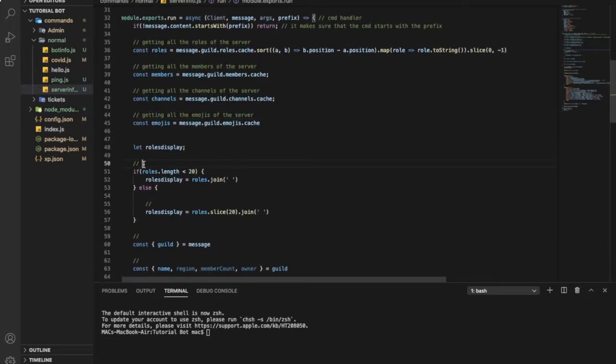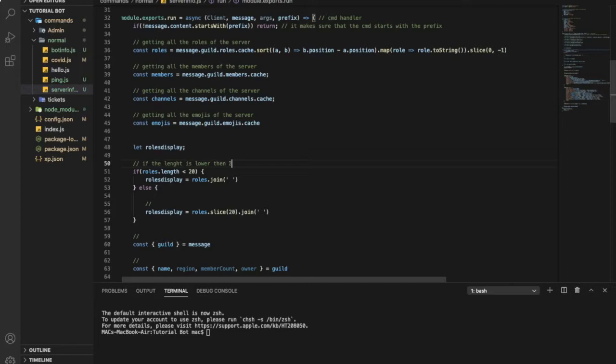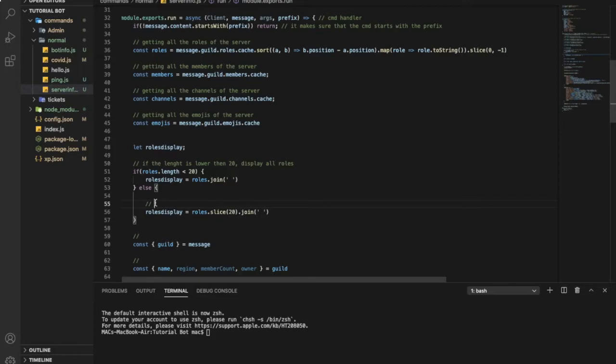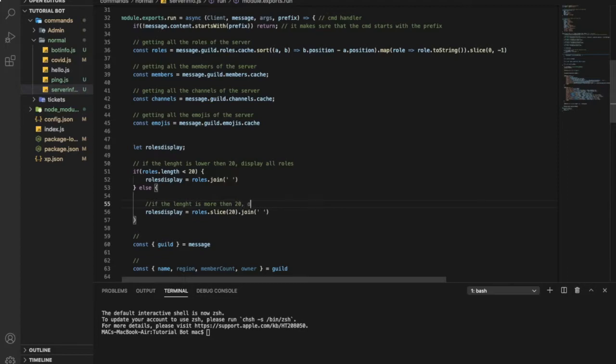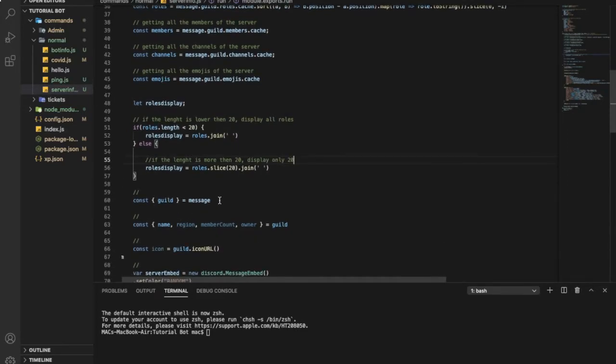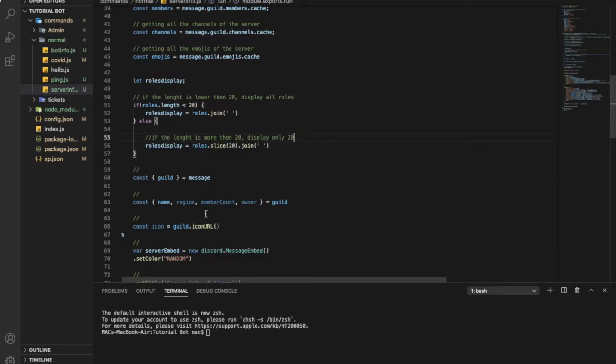So if there is less than 20 roles, display all the roles. If there is more than 20 roles, just display only 20 roles. You can make it more guys, just change it here to whatever you want, but I will keep it 20.